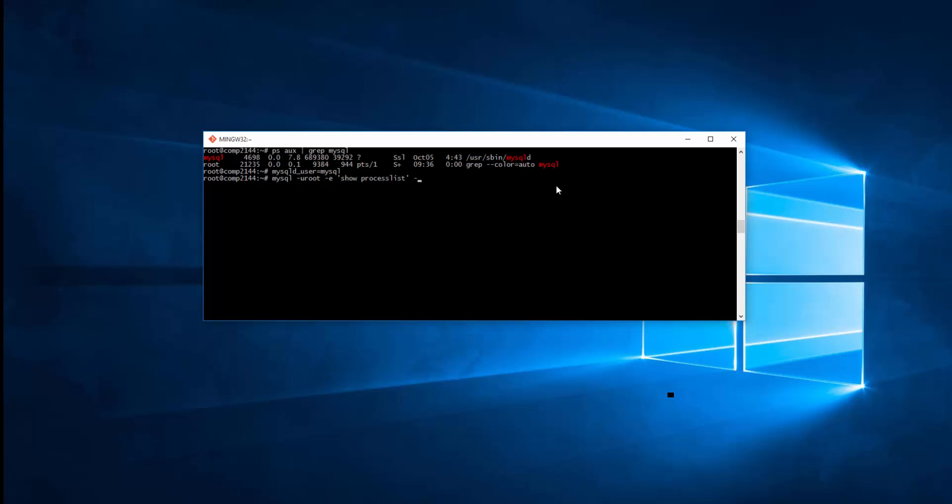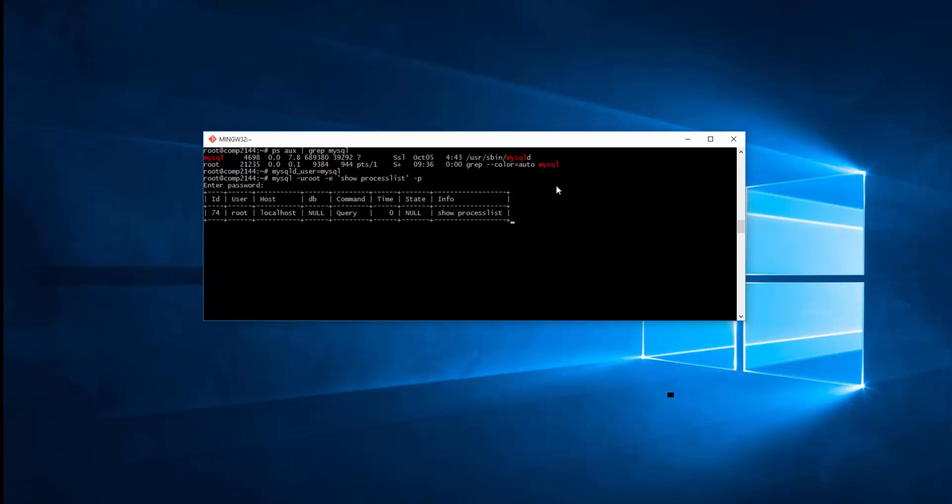And of course it requires password, so I'll put -p at the end, you enter your password, and then you will see a list of the processes. So if there are many processes with different users running on this server, simply you will be able to see them all here.